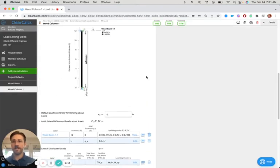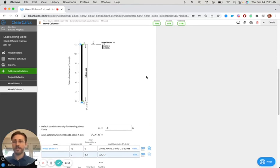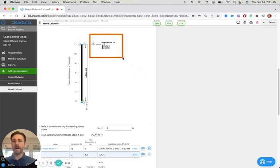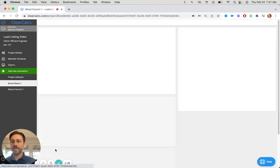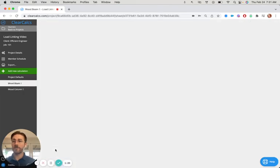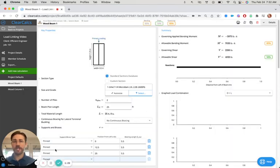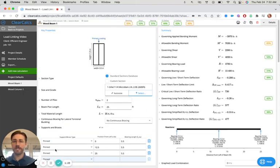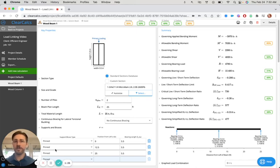And then now notice those reactions are automatically being brought down into our calculator. And any changes we then make in this wood beam, if we change the loads or the material or the member selection, will automatically be updated on our column.